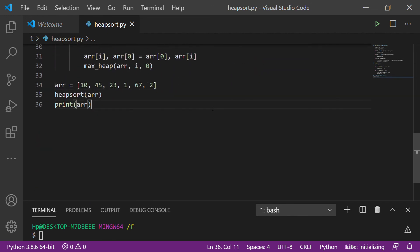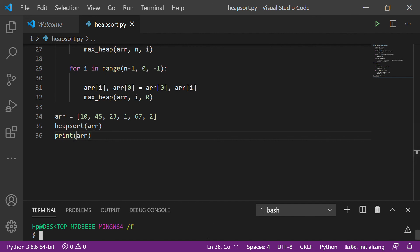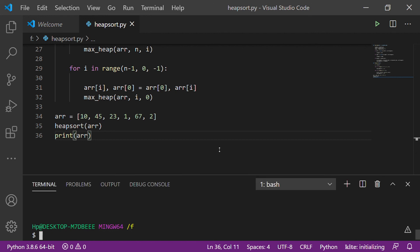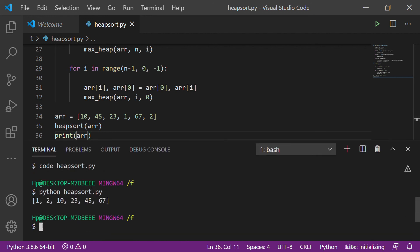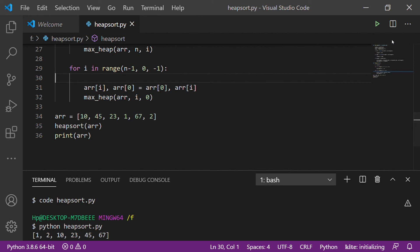Let me run this code. I have got the sorted array: 1, 2, 3, 4, 5, 6, 10, 20, 23. That is it for heap sort. If you like this video please hit the like button and subscribe to my channel. Thanks for watching — goodbye!